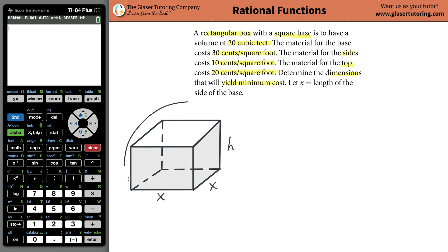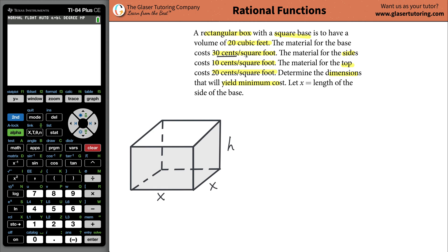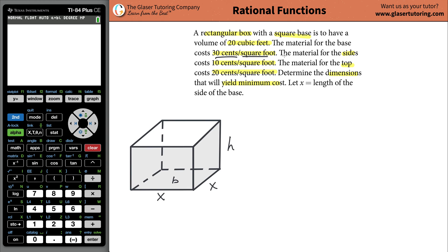We can think about this: if we had to make a box, the material costs some amount per square foot, and it's telling us that the base of the box is going to cost 30 cents per square foot. So the cost of the base is going to be the area of the base multiplied by 30 cents, because it's saying 30 cents per square foot. If you had one square foot it would be 30 cents, two square feet 60 cents, three square feet 90 cents.